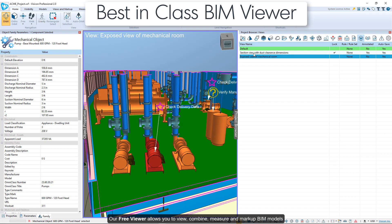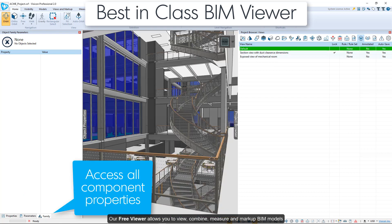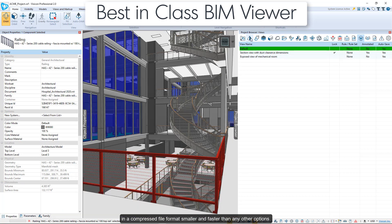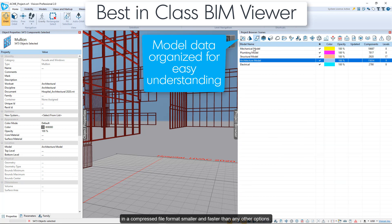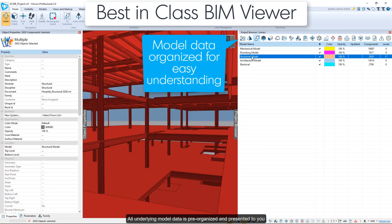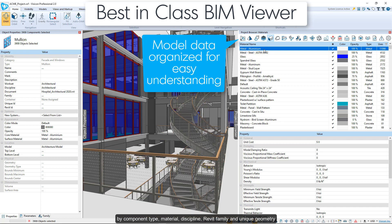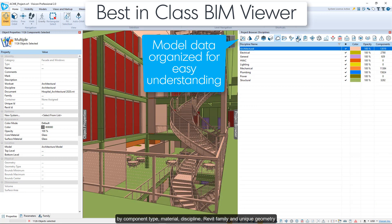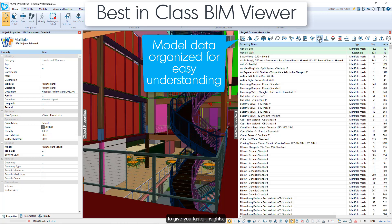Our free viewer allows you to view, combine, measure, and markup BIM models in a compressed file format smaller and faster than any other options. All underlying model data is pre-organized and presented to you by component type, material, discipline, Revit family, and unique geometry to give you faster insights.